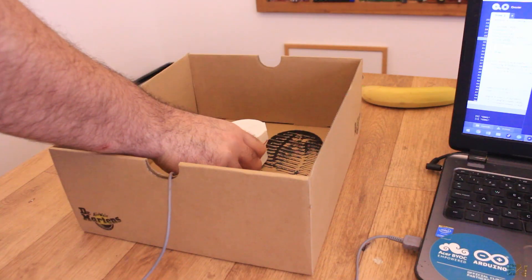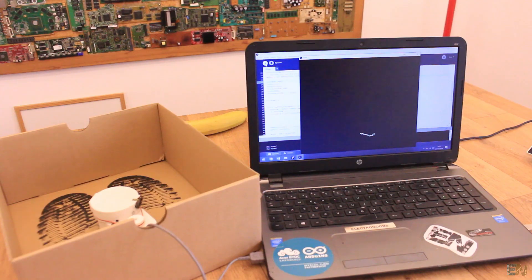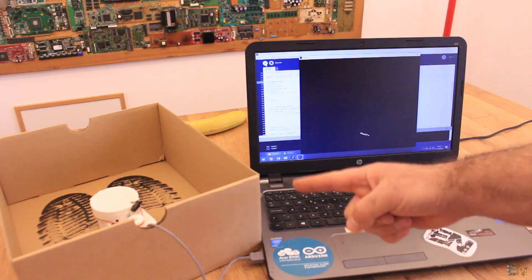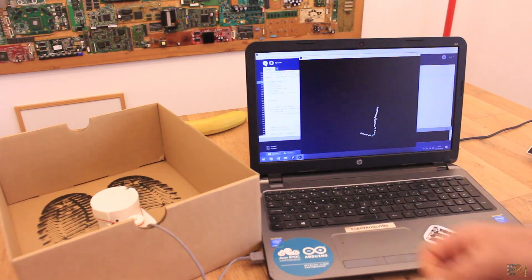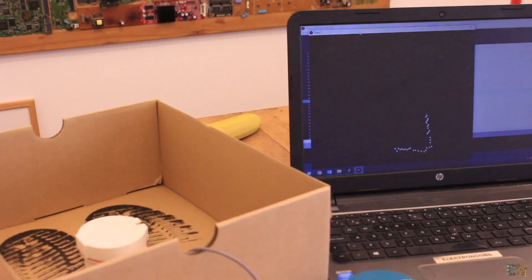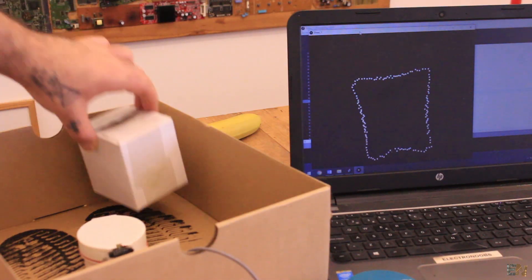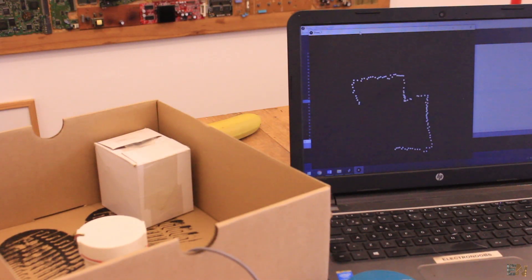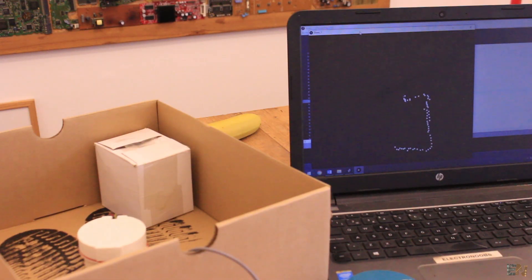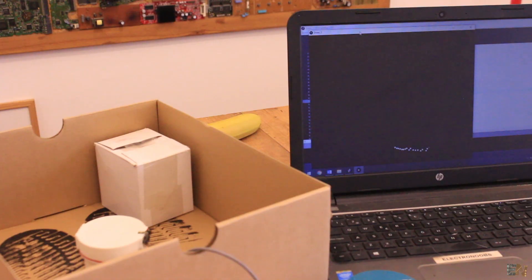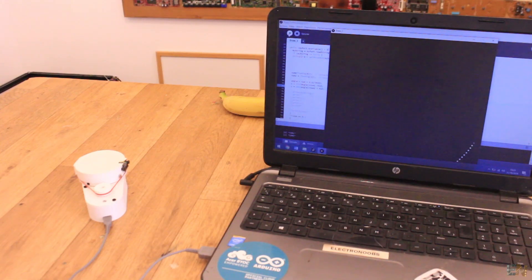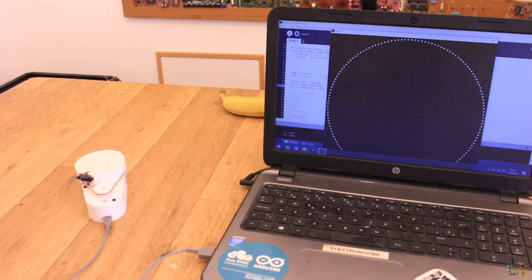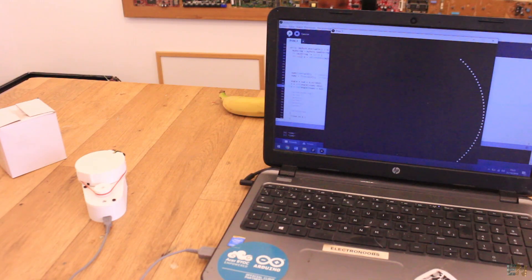Now I place the sensor inside of a box. Now I run the application again. As you can see, we can detect the shape of the box. If nothing is around, we will have a circle of 800mm diameter around the sensor because I now have it limited to that range.